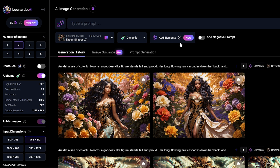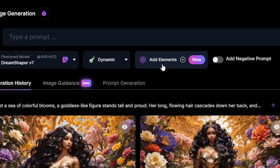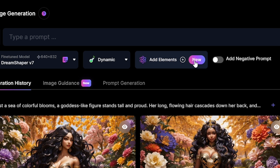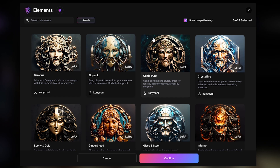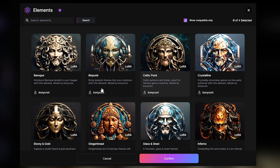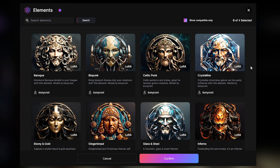Now let's talk about another new feature in Leonardo. Sometimes you may notice a new button named 'Add Elements' under the prompt box in the Leonardo image generator. By clicking on this Add Elements button, you can find some elements in Leonardo, like preset styles, and you can use those for your image generations.